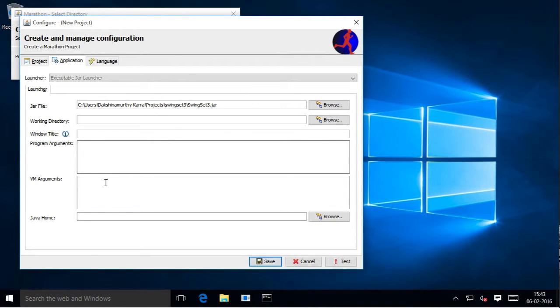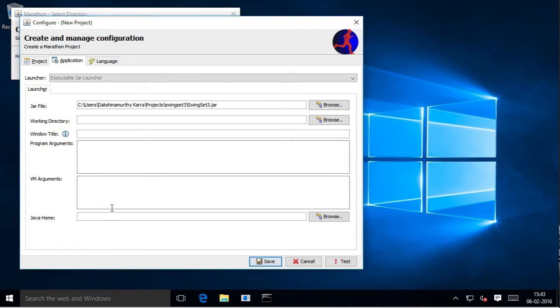If your application requires a different version of Java, then browse and select it in the Java home field.